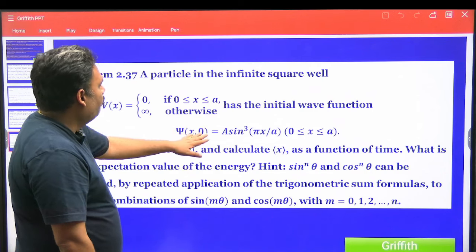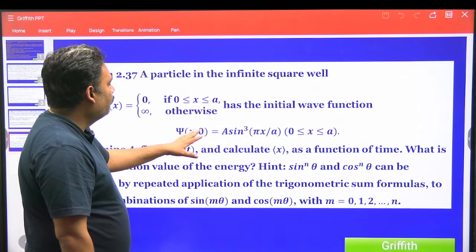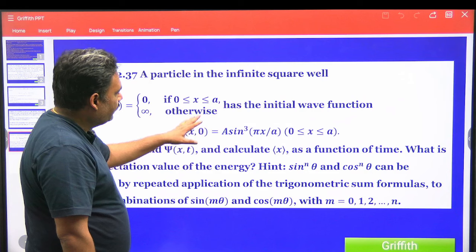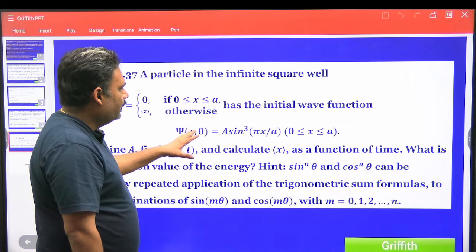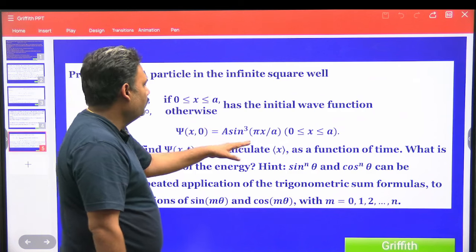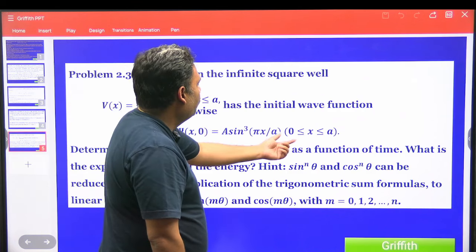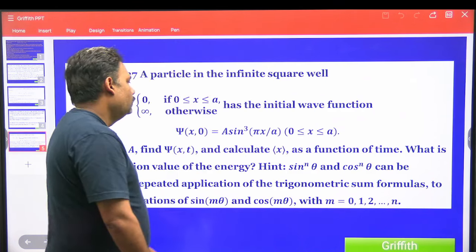The initial wave function is given: ψ(x, t=0) = A sin³(πx/a) for x between 0 and a.